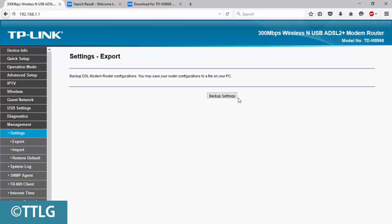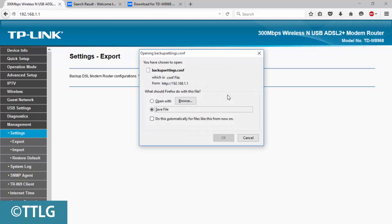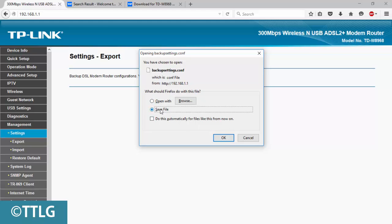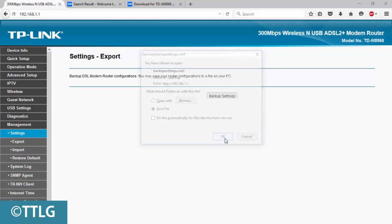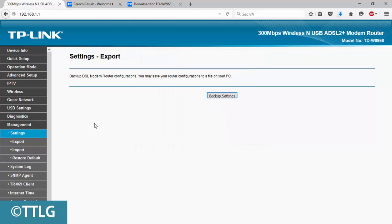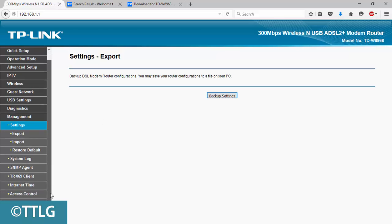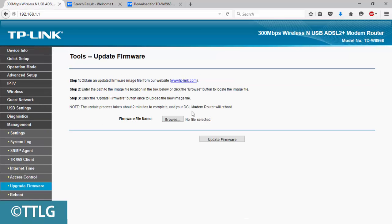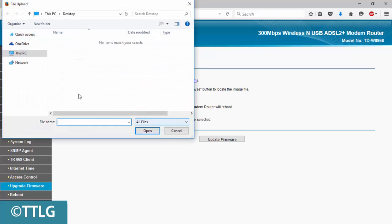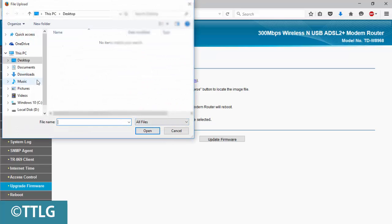You can also backup settings before doing this. Let's click on Backup Settings and it will save the config file. Now go down to Upgrade Firmware and select from your desired directory which has been extracted.